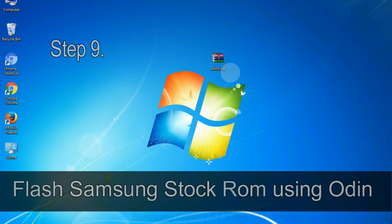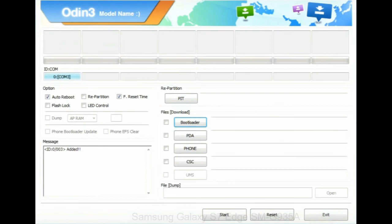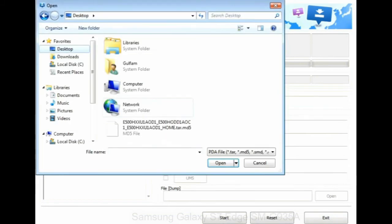Step 9: Once your device is detected by Odin, click on the PDA button and select the tar.md5 file that you have extracted.